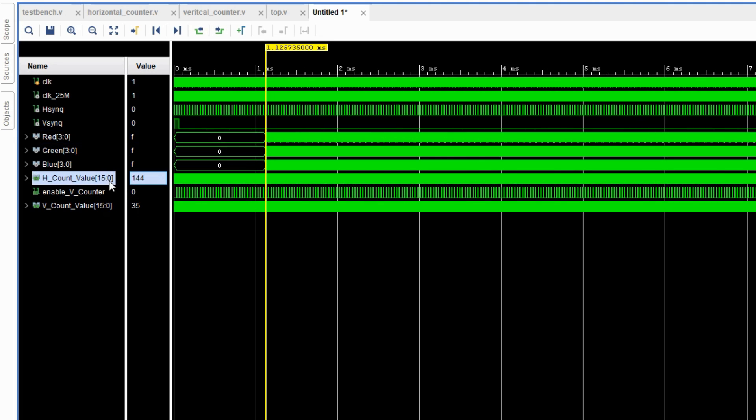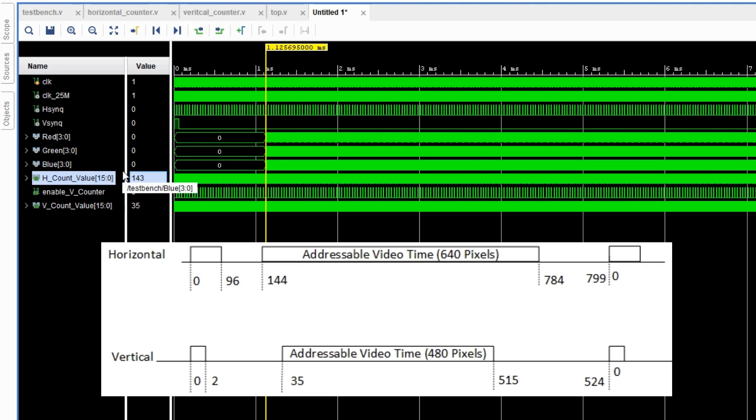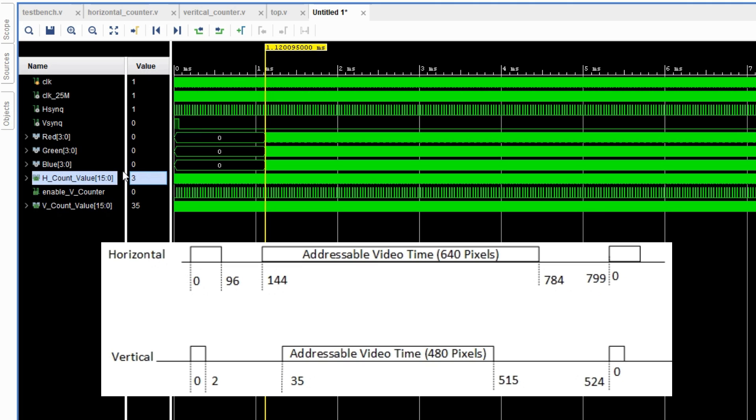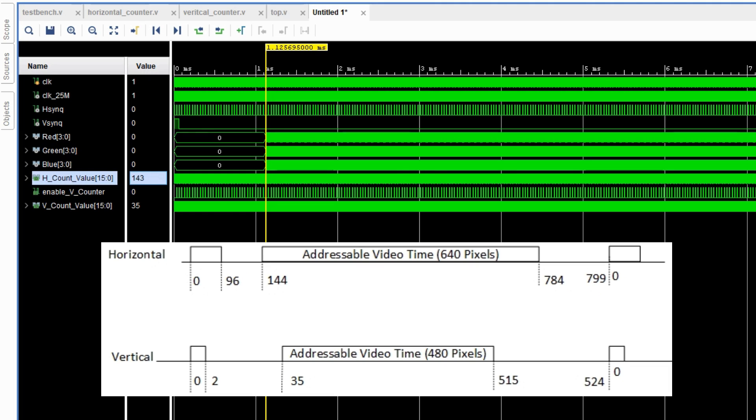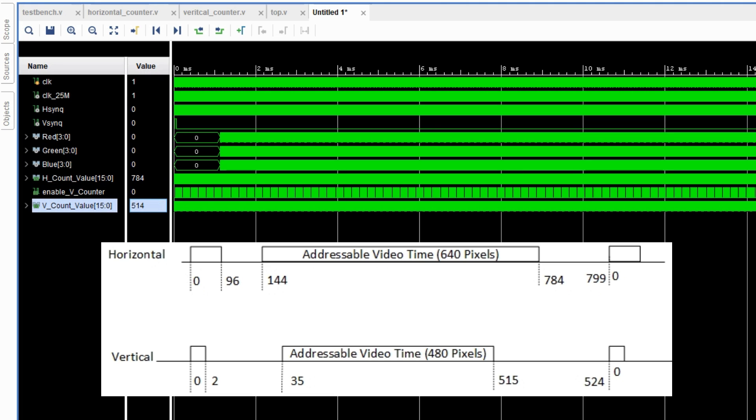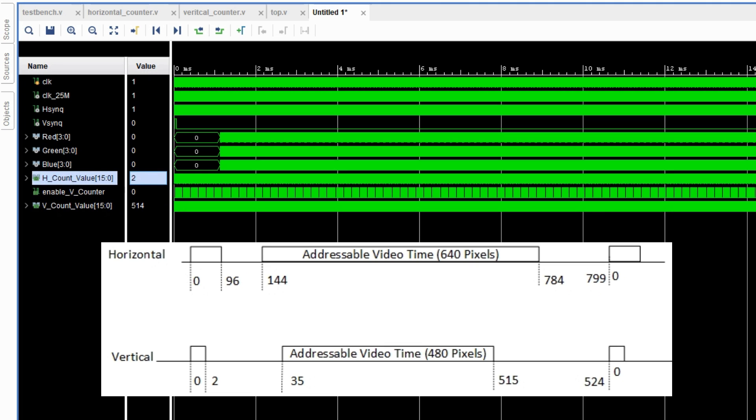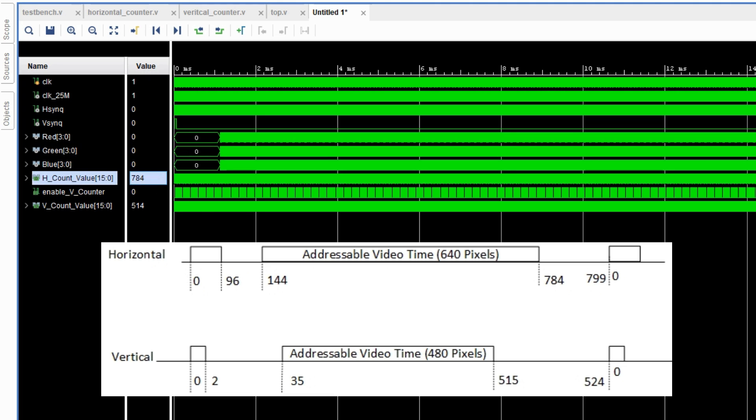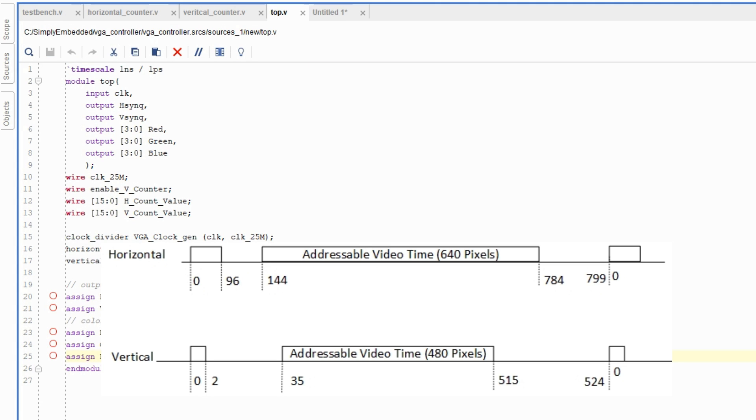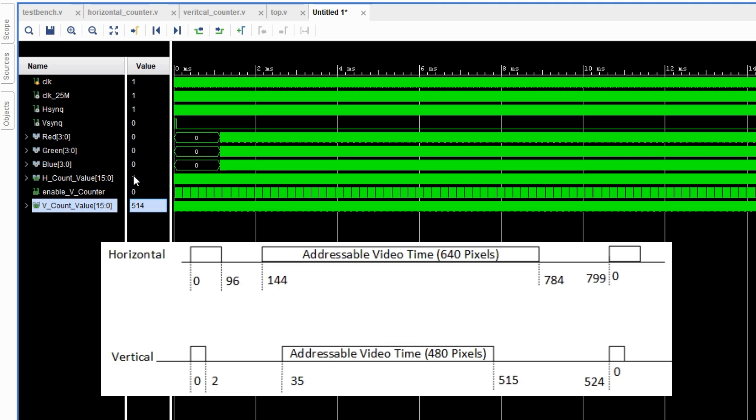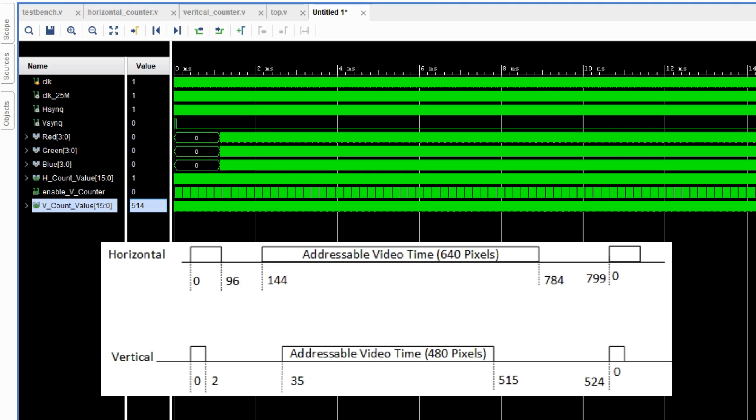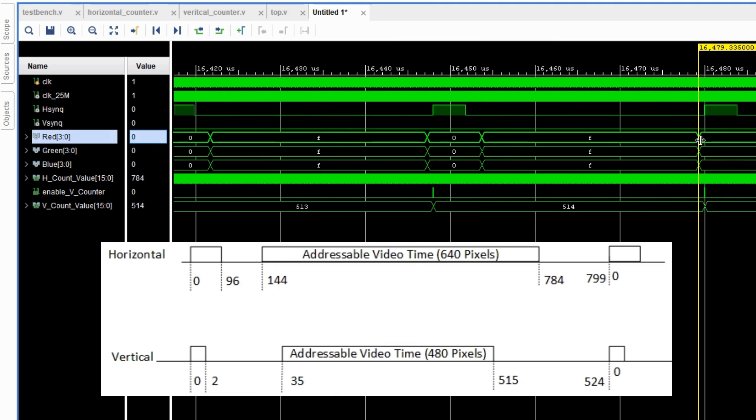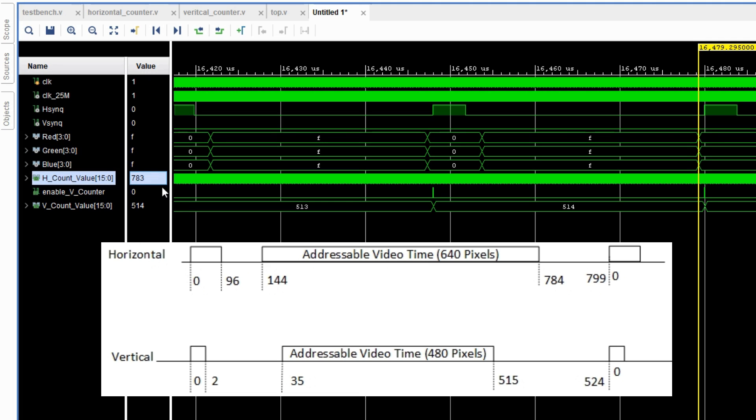So now if we go back here, it's okay, so the horizontal counter works. And then the vertical counter at 35 and when the horizontal counter is in the range, we can see that red, green, and blue are going high as well. So that is correct. So let's check the horizontal counter in the end as well, and the vertical counter in the end as well, just to make sure that everything is correct. Based on this, it seems that everything is fine. As soon as the vertical counter hits 515, we're done. So that means that 515 is not included in the addressable video area. All of the colors of red, green, and blue are set high, which means that we should expect a white color based on the RGB format.